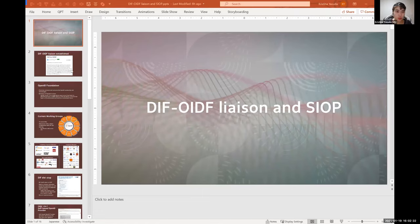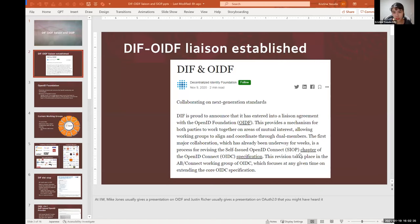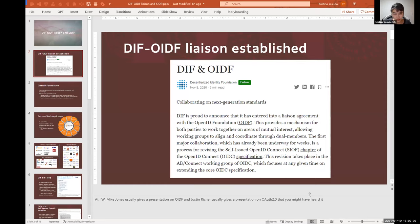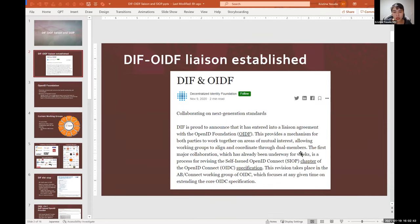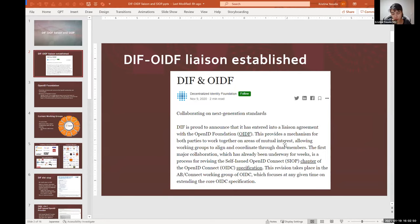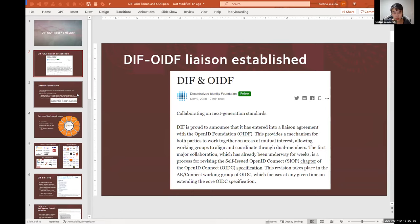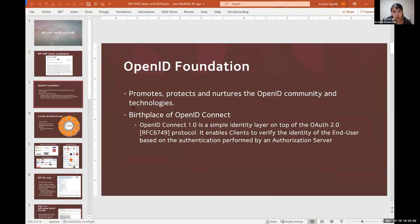Some of you may have seen how this liaison has been established. We had a Medium post on it, and at IIW usually we have Mike Jones introduce OpenID Connect and Justin Richer talk about OAuth. So some of you have heard about these keywords before.